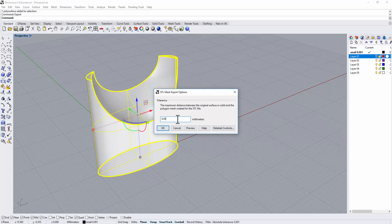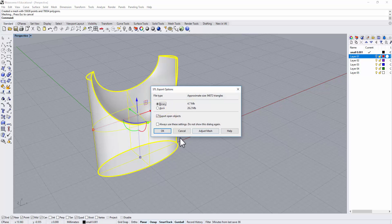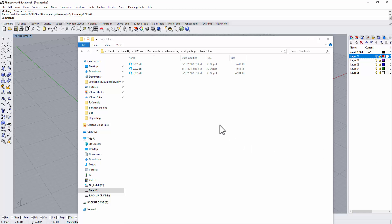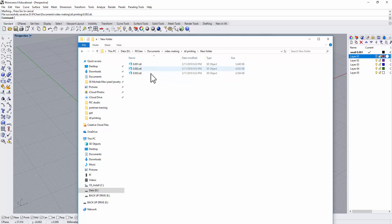Let's take a look at the file size. We just have the 0.001 which is 5440 KB, and 0.003 is 4594. It might not appear to be a huge difference, but if your model is really complicated it will make a huge difference.